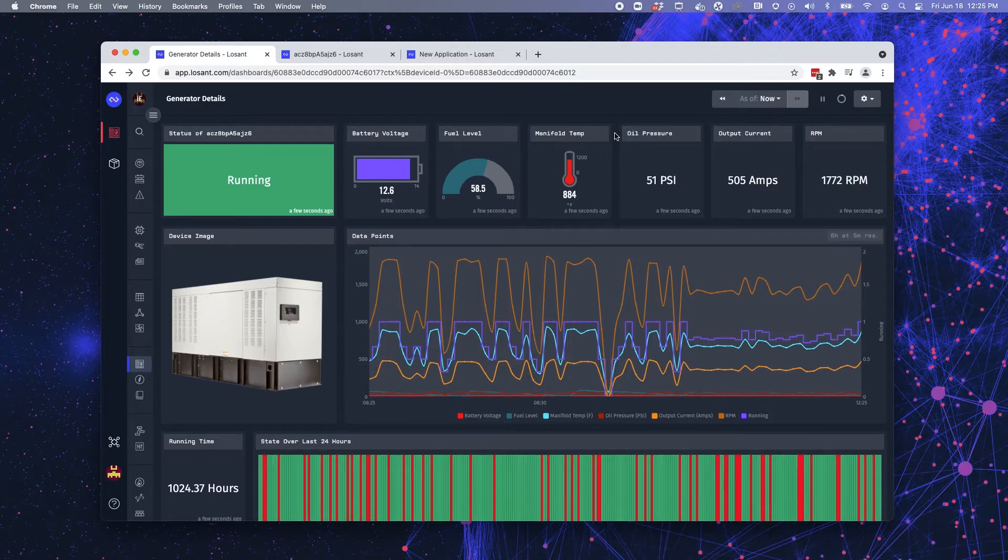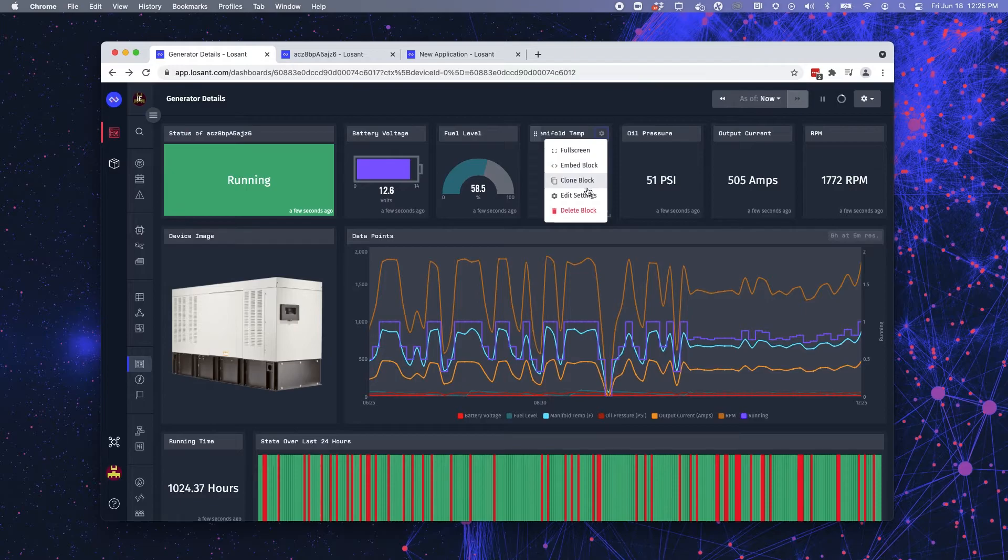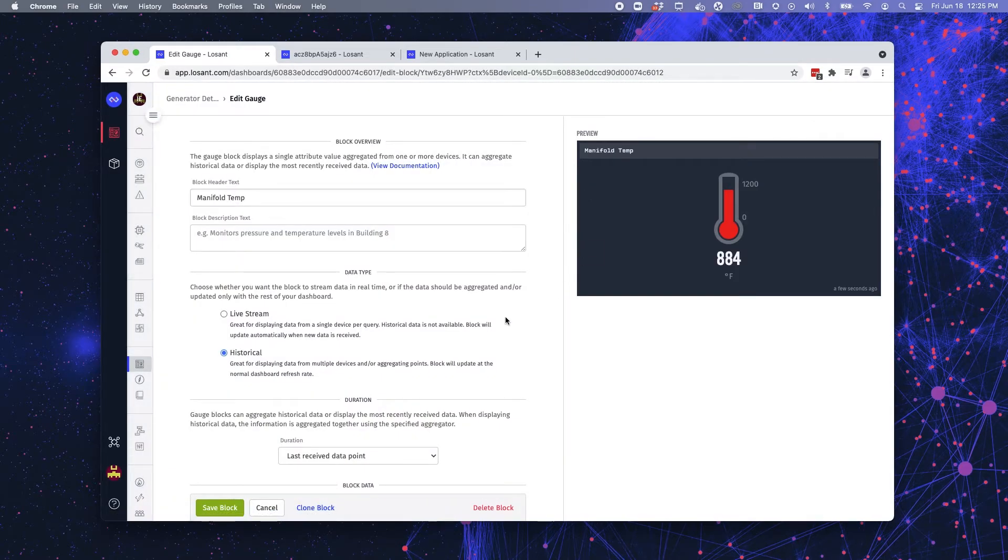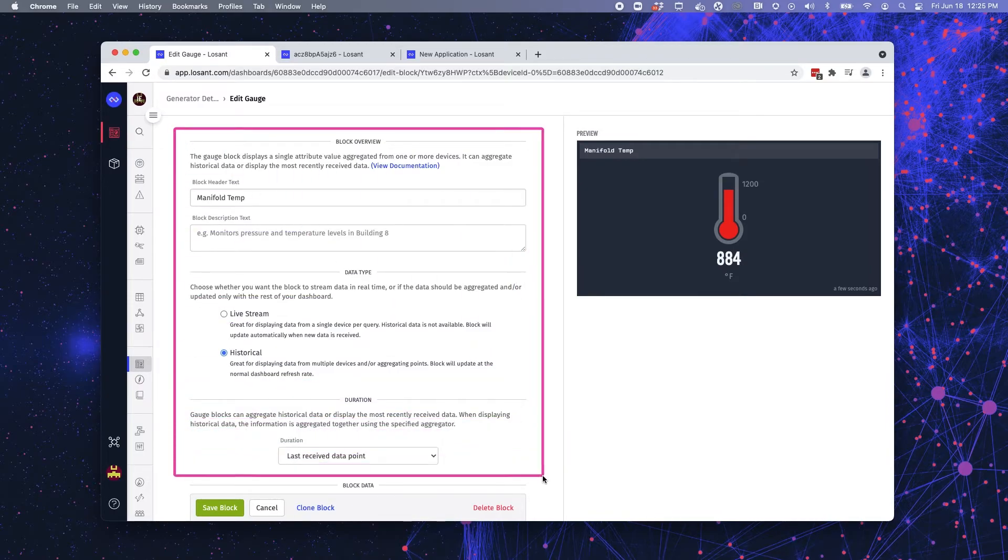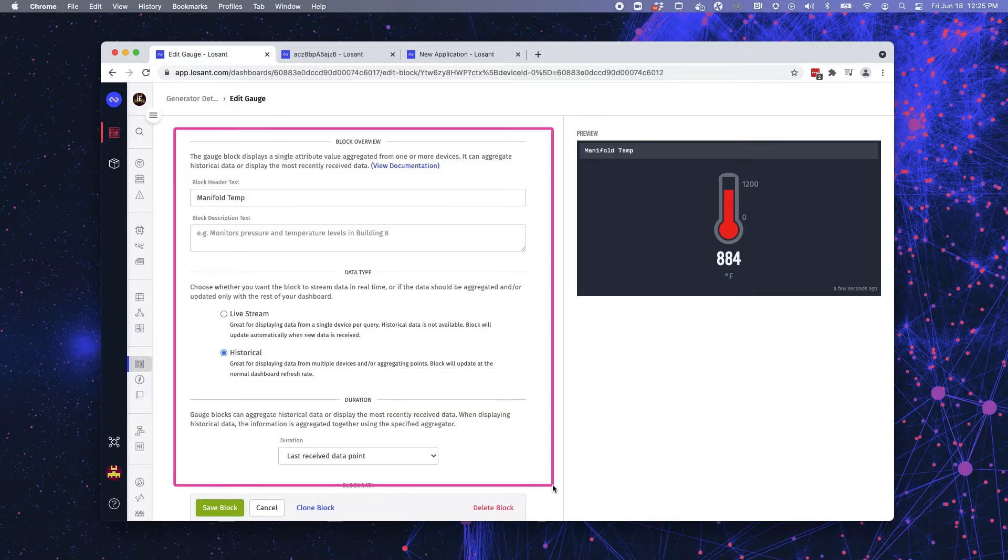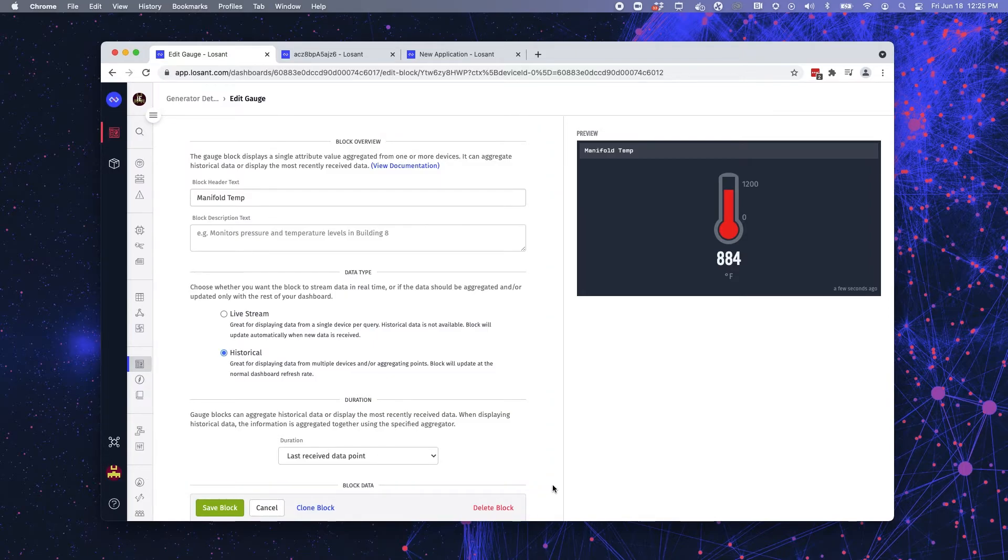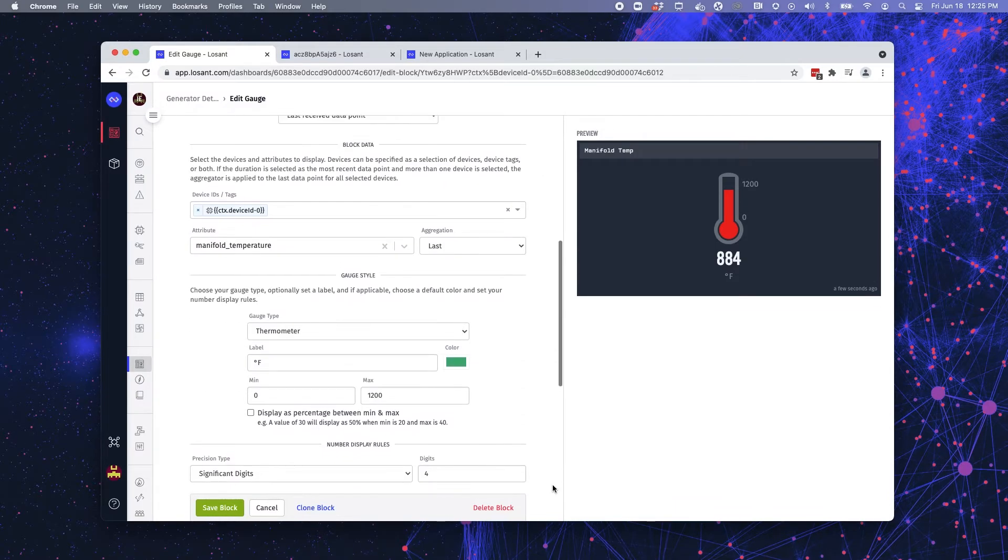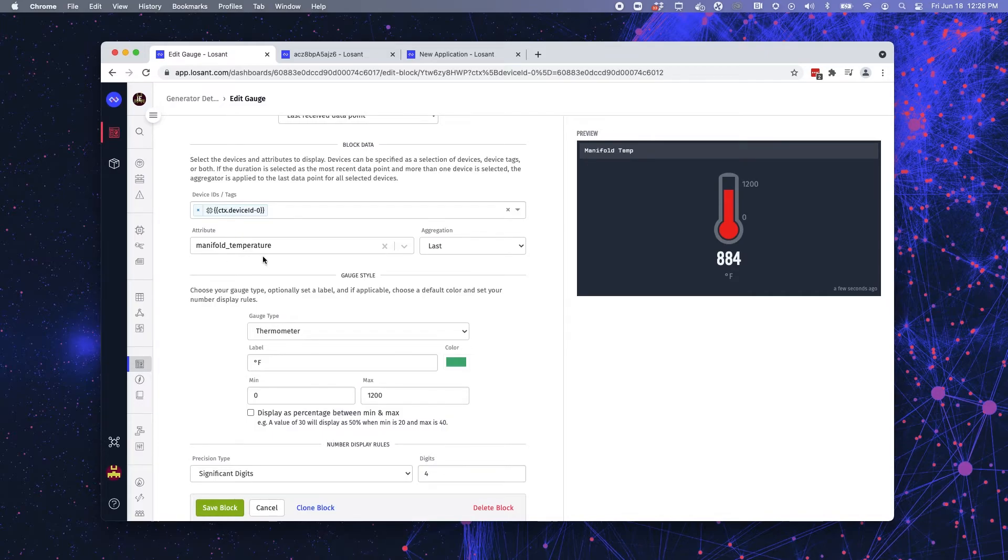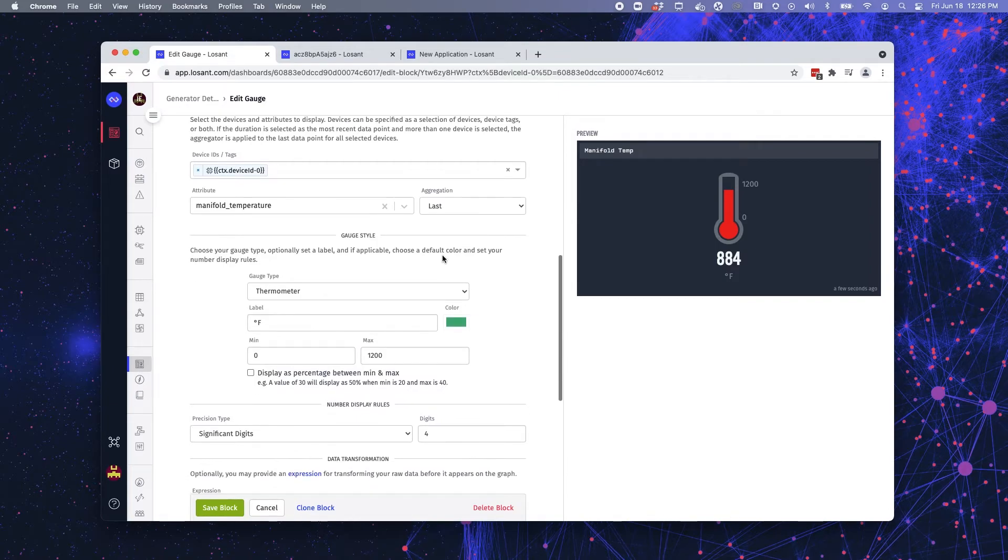So another dashboard block that is very commonly used is our gauge block. So jumping into this, you can see the same information we had, the same options we had in our time series graph block with a block overview data type and duration. Now when I jump into my block data, I have my context variable. I chose manifold temperature, which is what I'm going to display. I want to display the last value that was recorded.